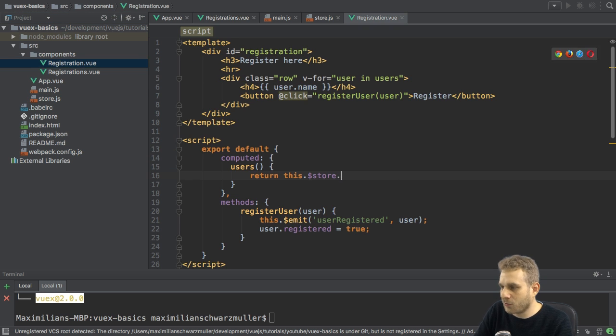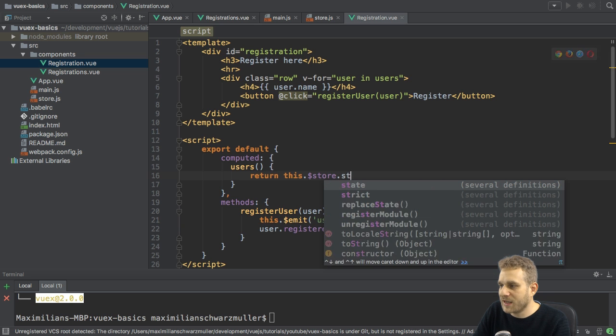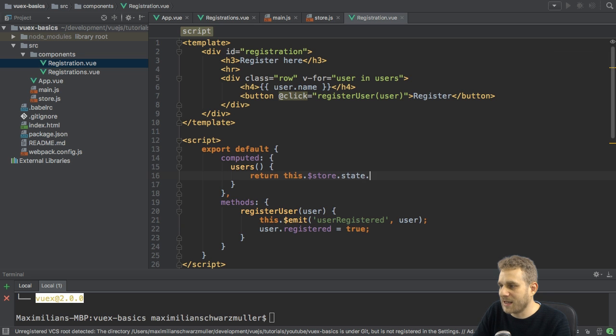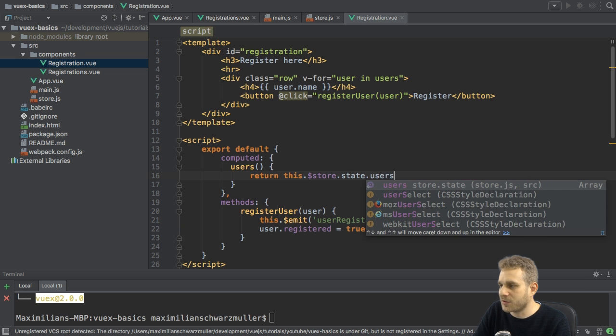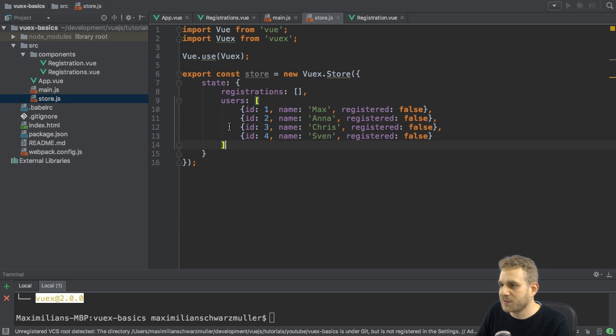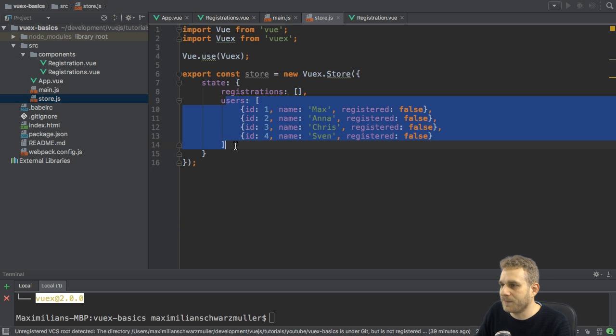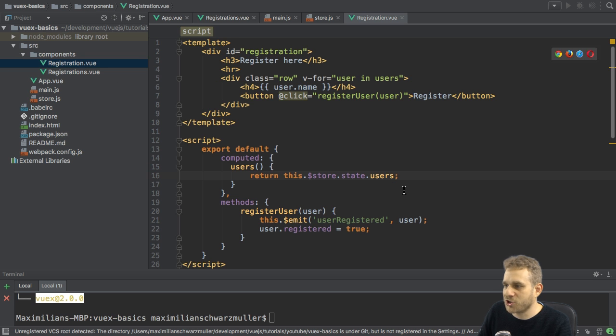So, $store gives me access to the store. Then I access the state and here my users because state users is what I'm setting up here. So, I'm now accessing this array of users in my registration.view file.